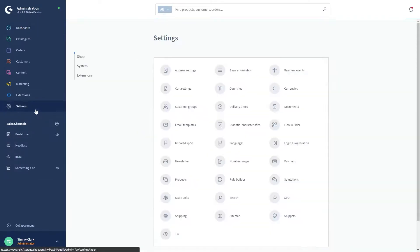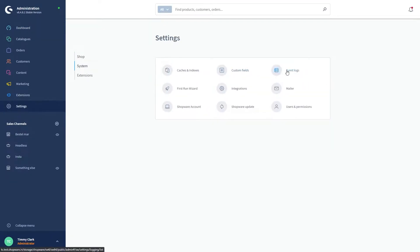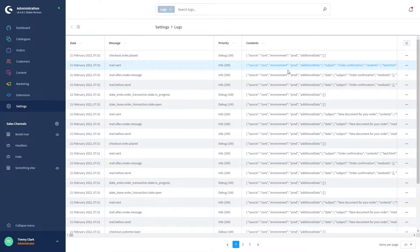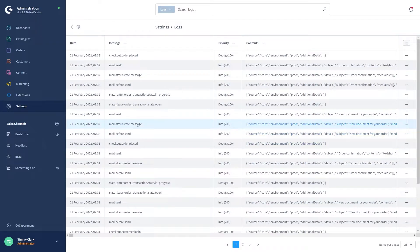First head over to settings, followed by system and then event logs. These logs give you an overview of everything that's been going on in your store. For example, we can see that a customer placed an order. That email was created and last sent out to the customer.